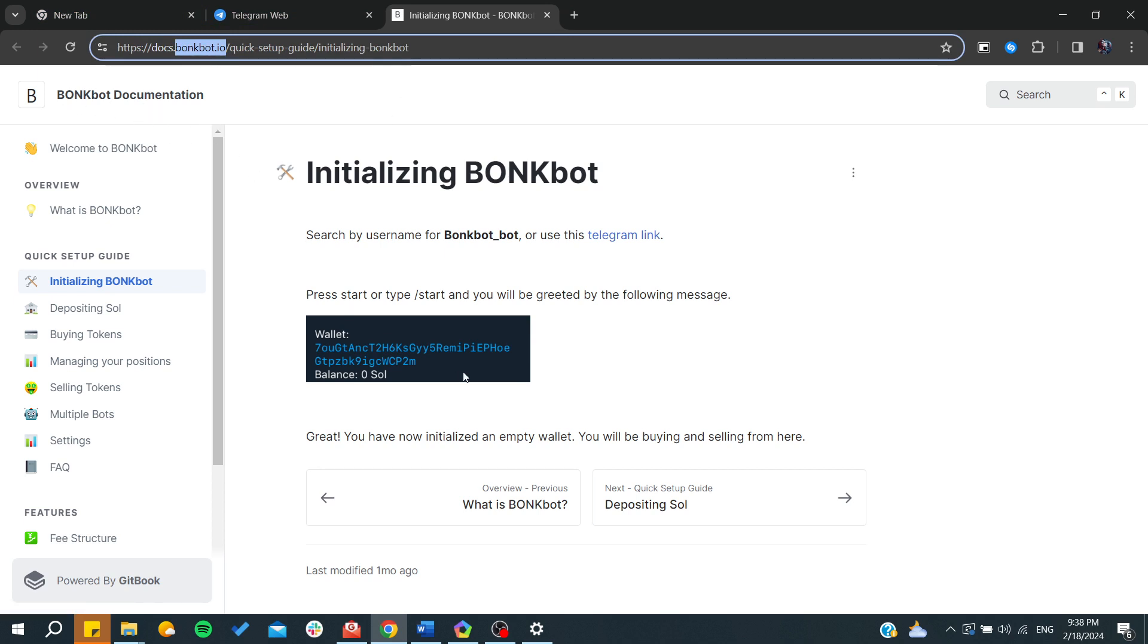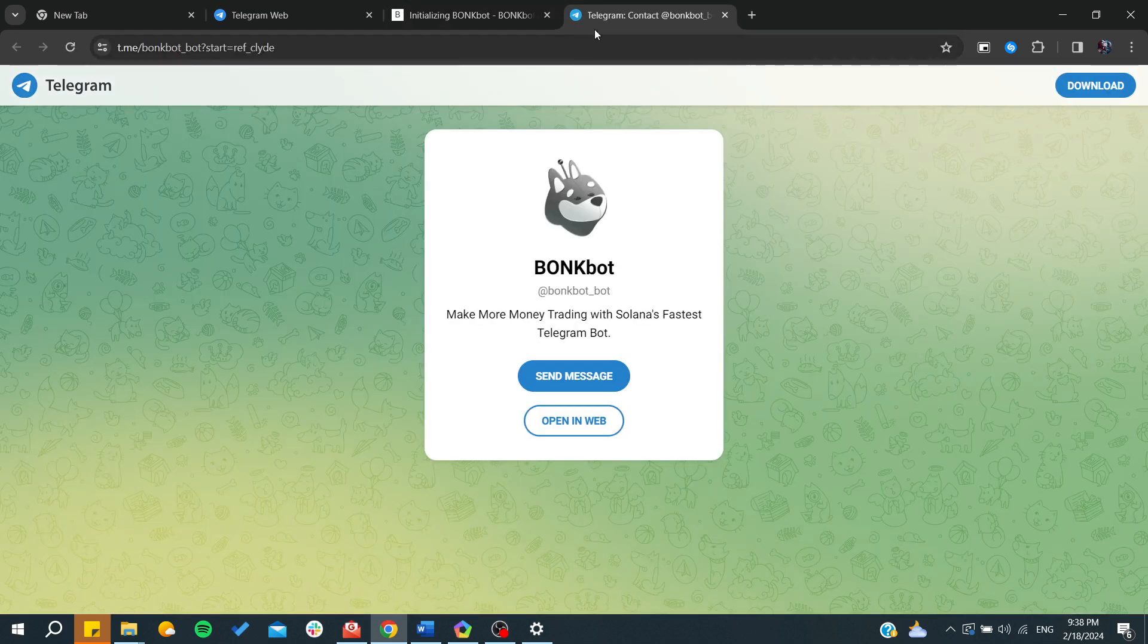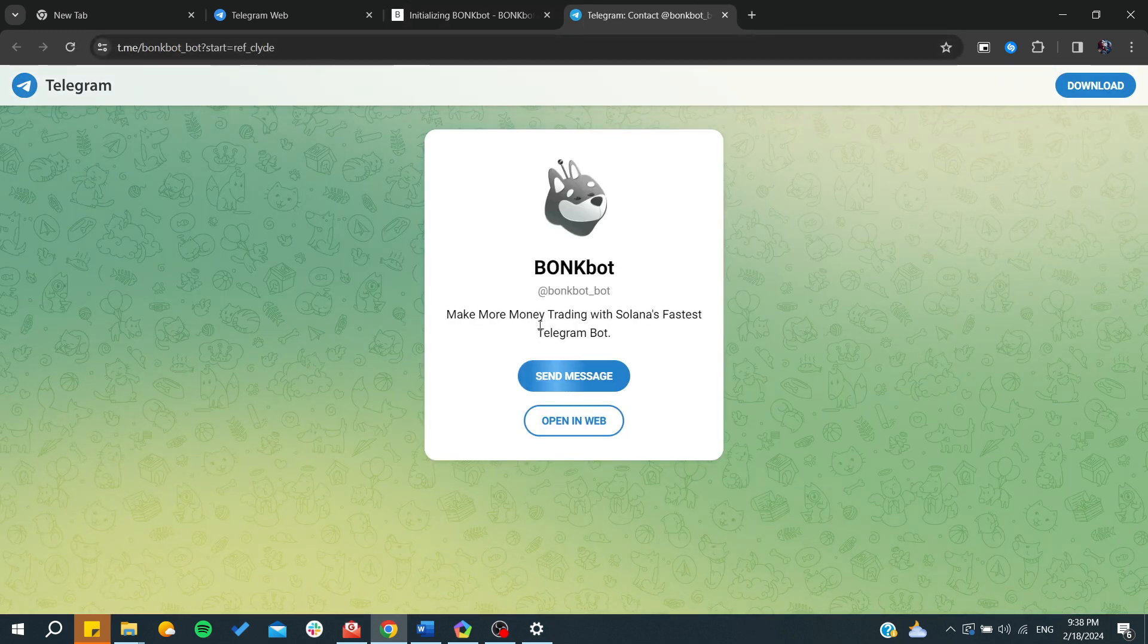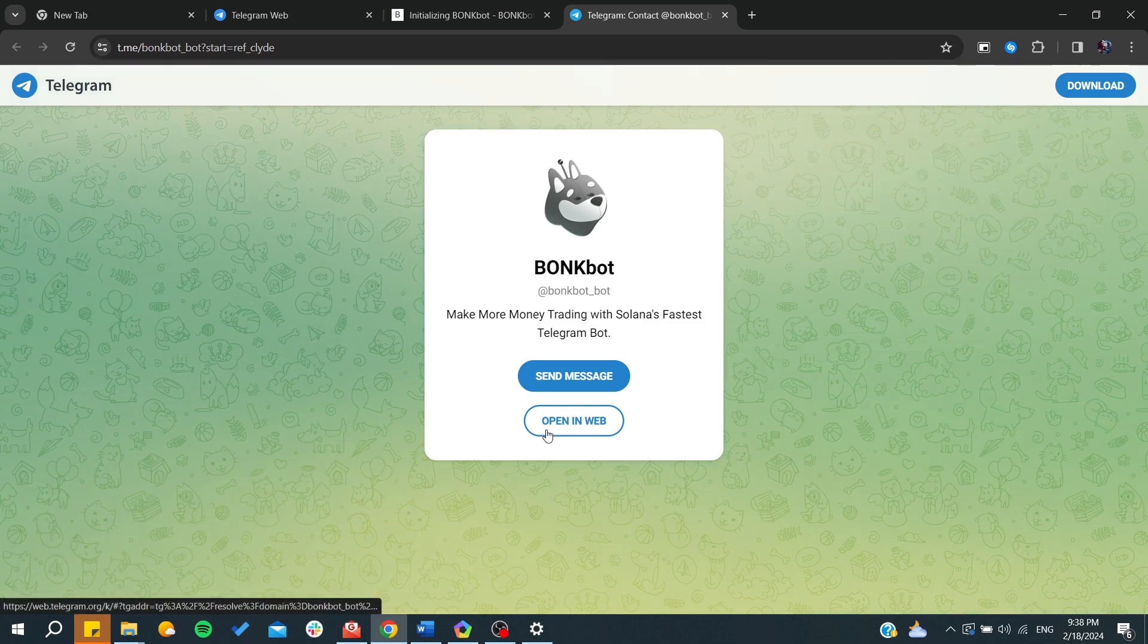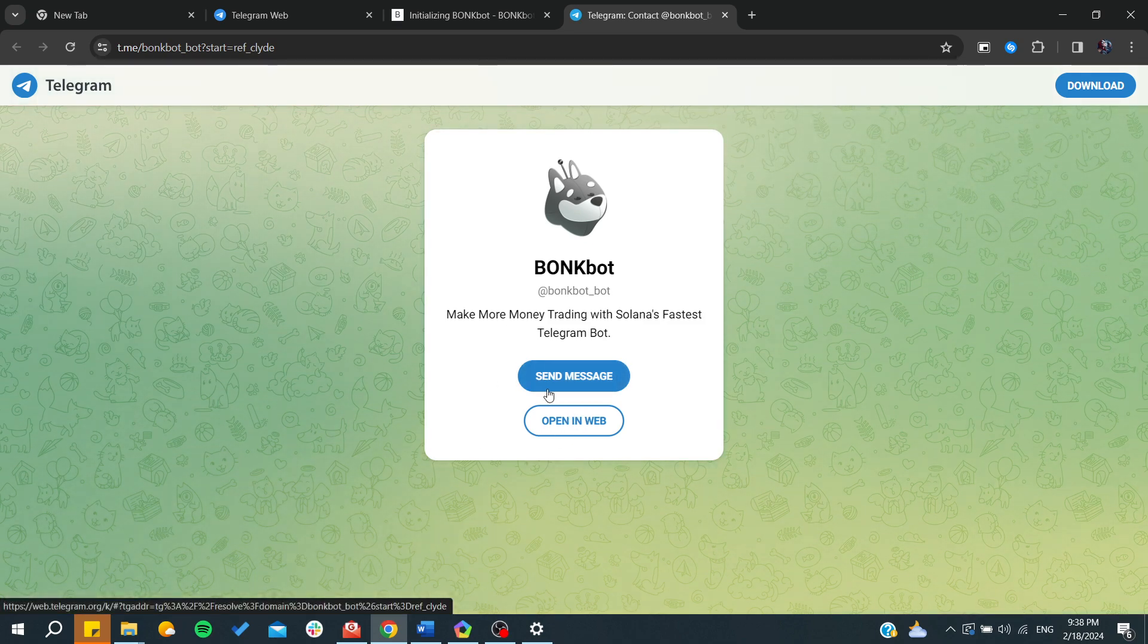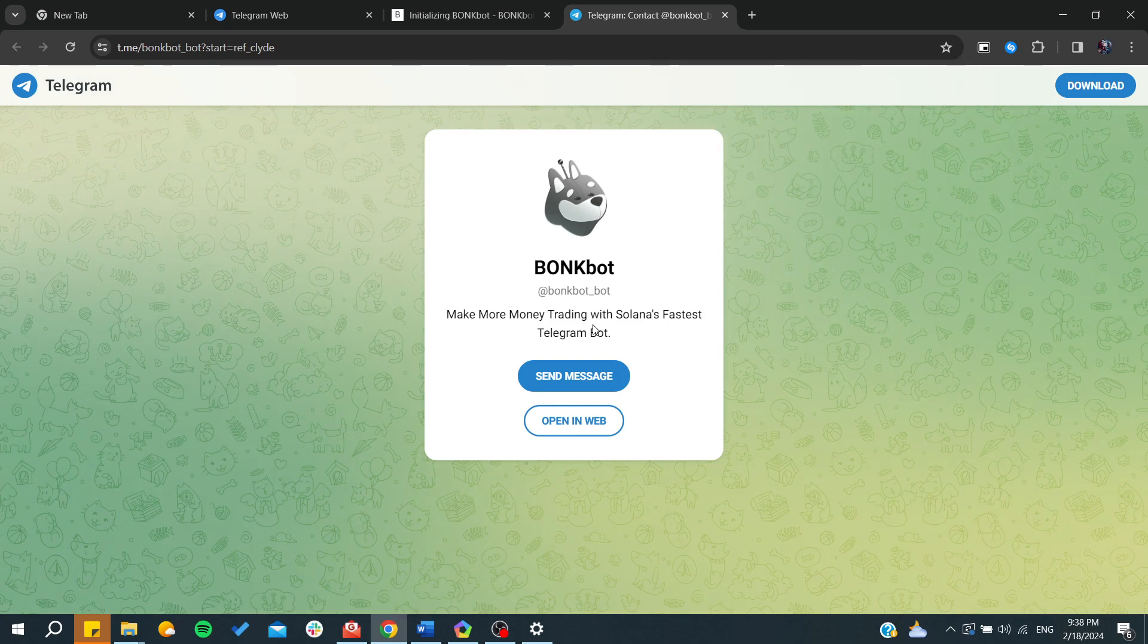You click on the Get Started button and it will take you to the Telegram link of Bonkbot. After that you will need to click Open in Web if you are using a web browser.